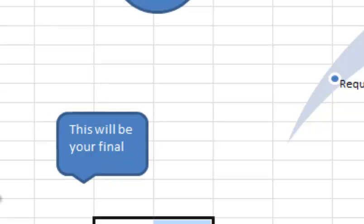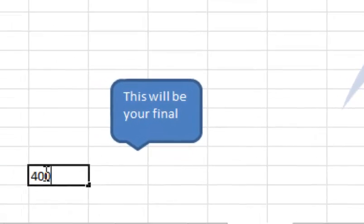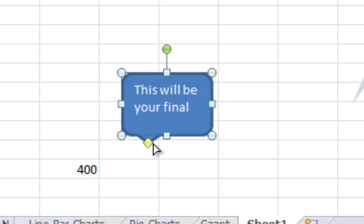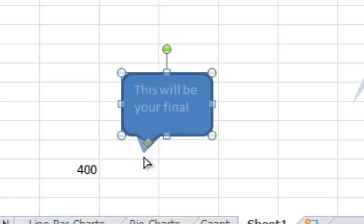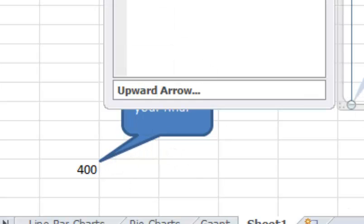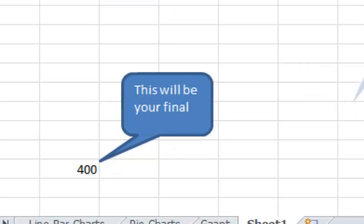I'm going to pop-up and then in the box here I can type, like let's say I was showing a payment. This will be your final payment. Let's say I put the payment over here and I put $400.